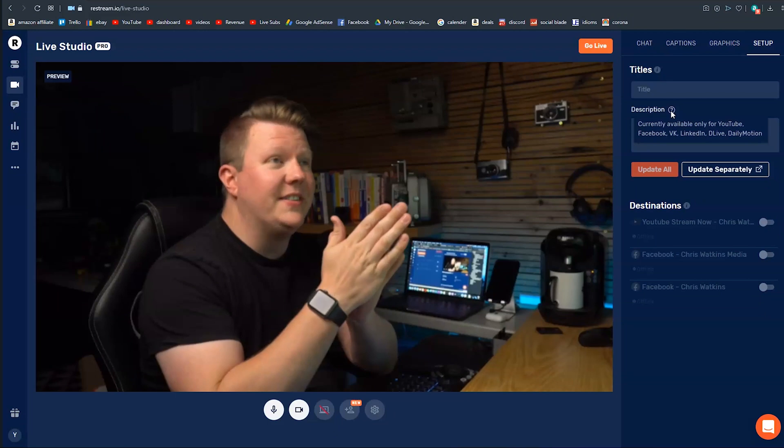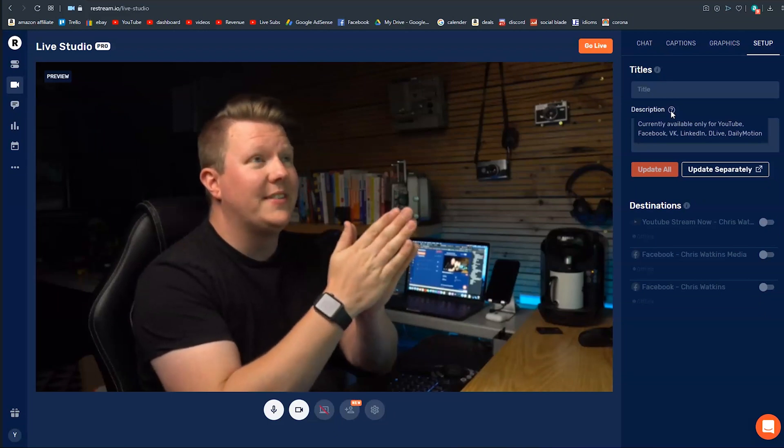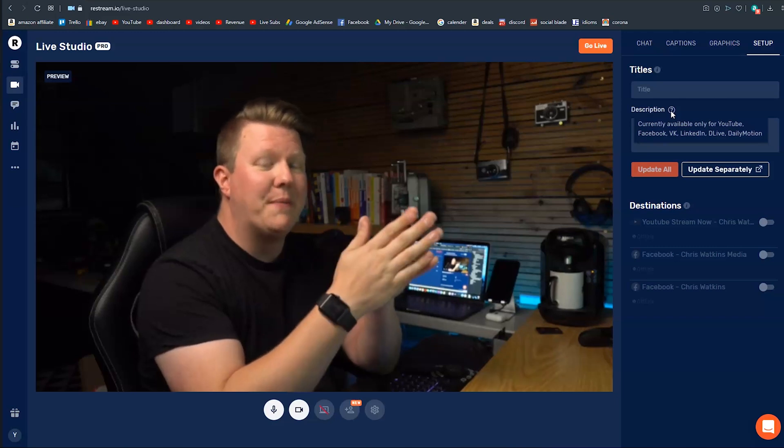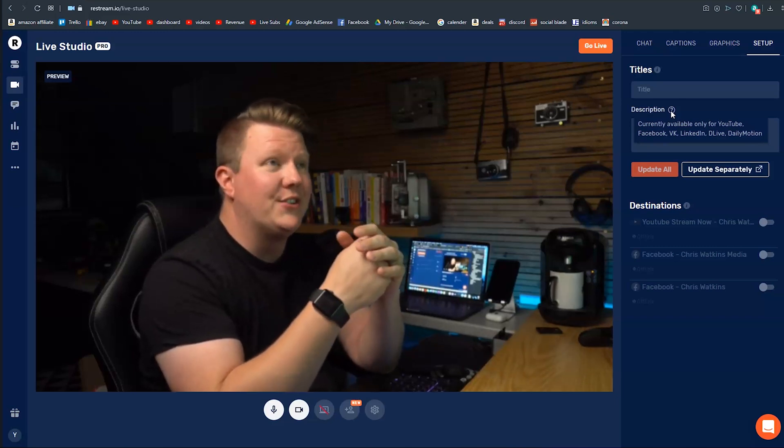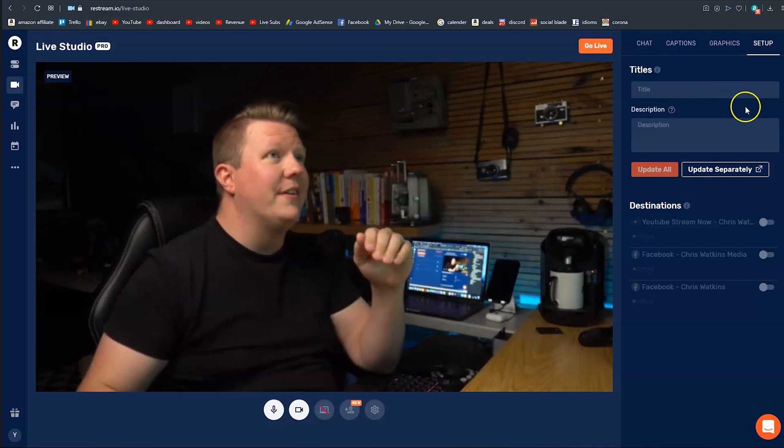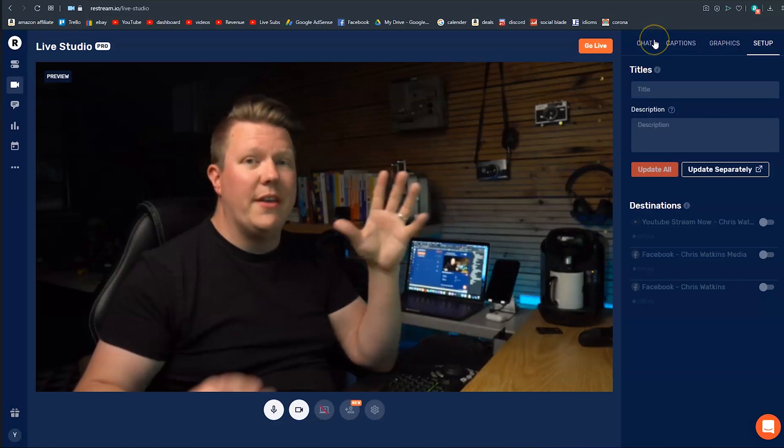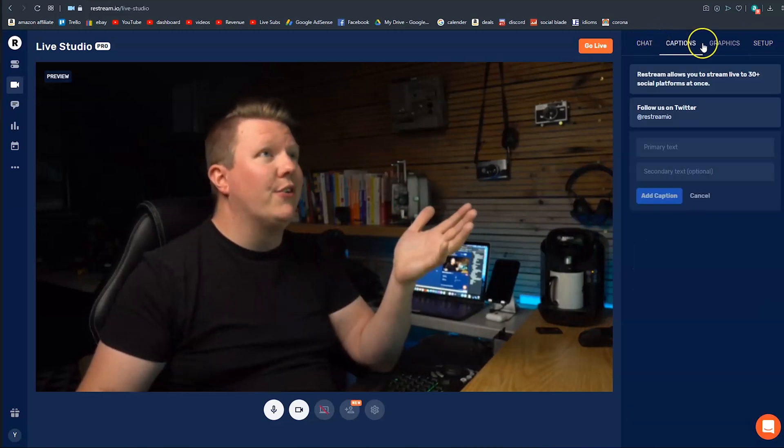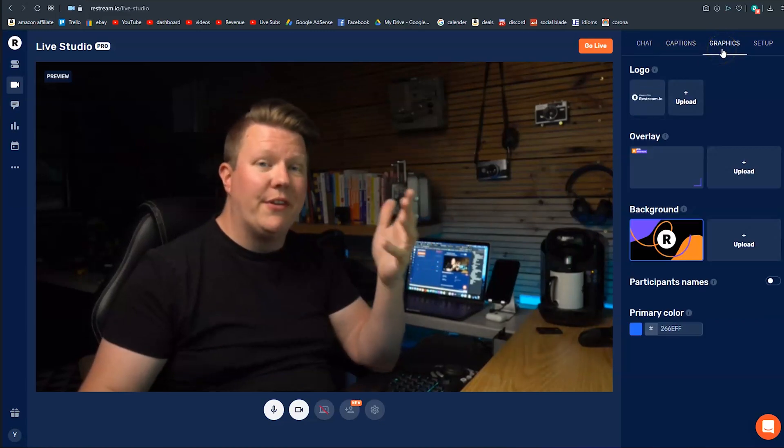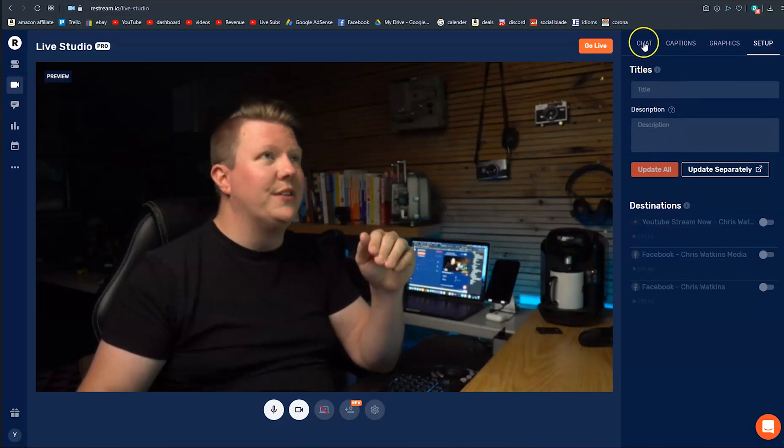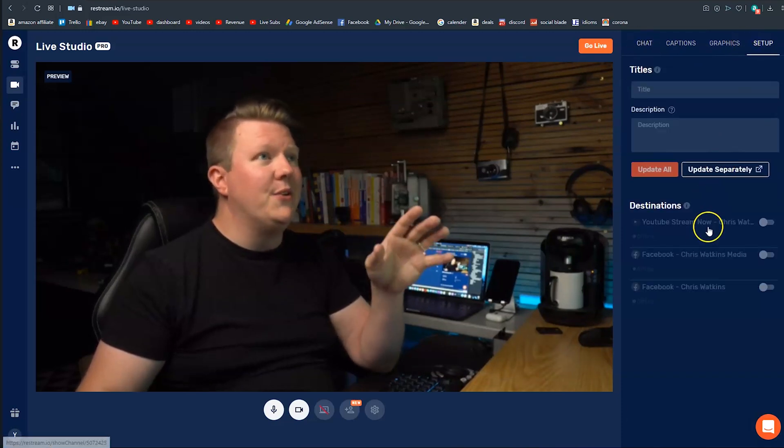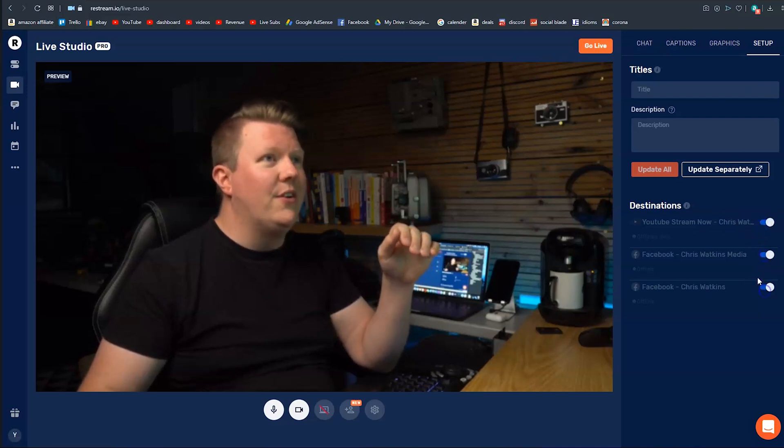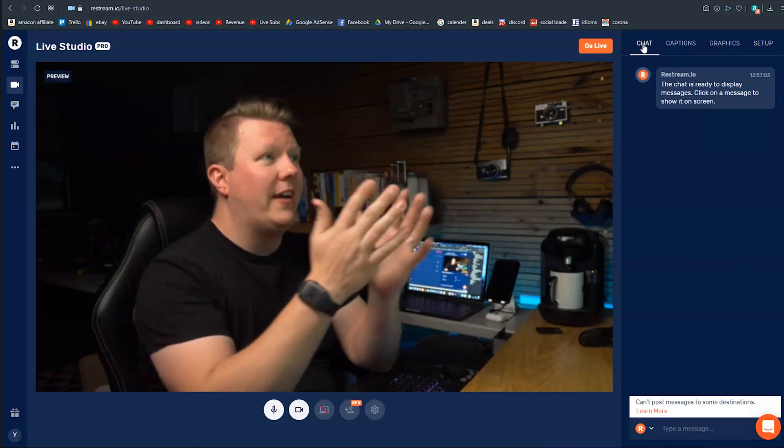Something that is really nice is you can add multiple Facebook destinations so I added my Facebook profile I've also added my Facebook page and I assume you can add as many different destinations as you want. So now I think it's time that we test this out and go live. So this is the live studio this is like your main hub in the top right corner you've got your chat you've got your captions you've got your graphics if you want to upload any graphics on it and you've got your setup so you can change your titles and your descriptions and in setup you can also toggle on and off the different streaming platforms so let's just toggle all of these on and we're now in the chat.